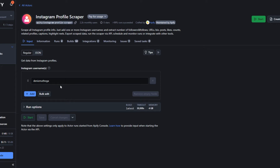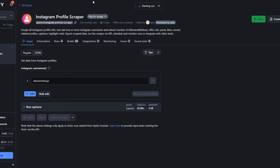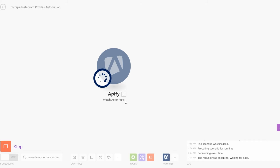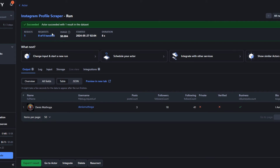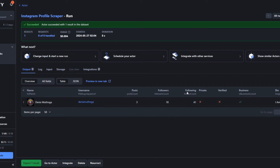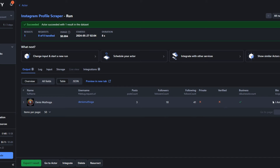On Apify I'll click Start to run our actor, and then on Make.com I'll click Run to watch our actor run and give us our data. You can see it was successful — you can see my profile, my username, posts, followers, following, whether it's a private, verified, or business account, and the bio. All these details were scraped using this tool.